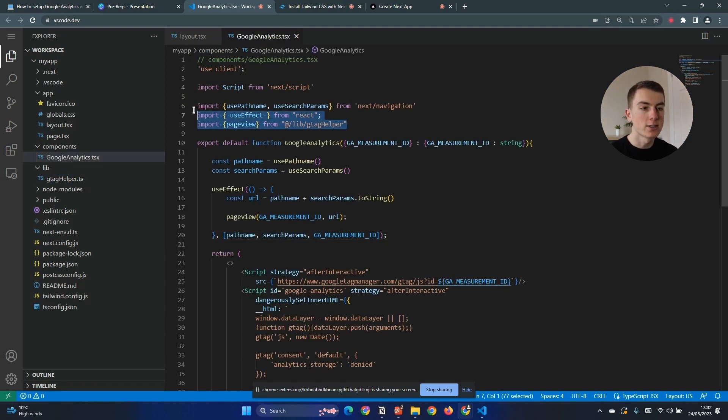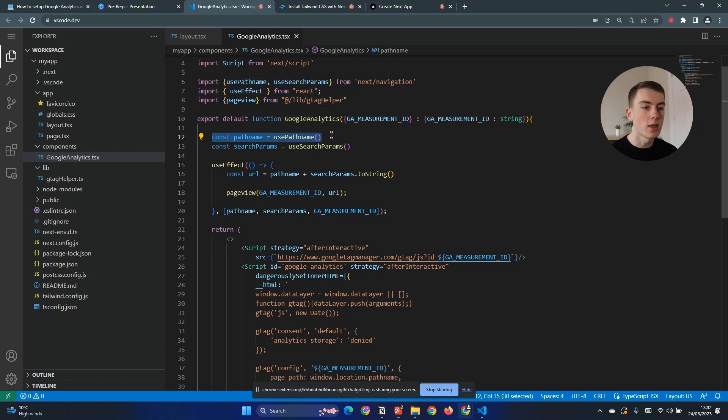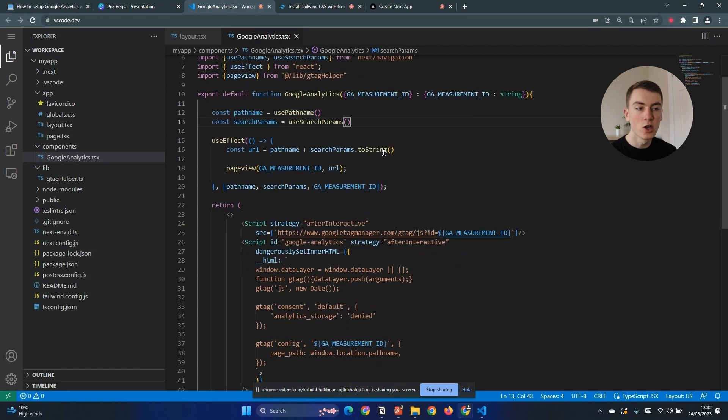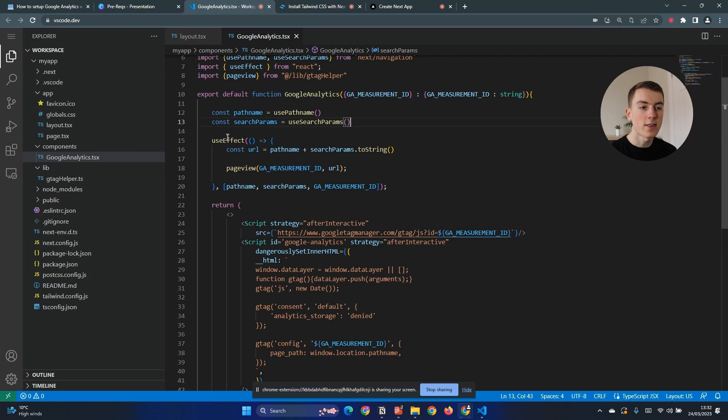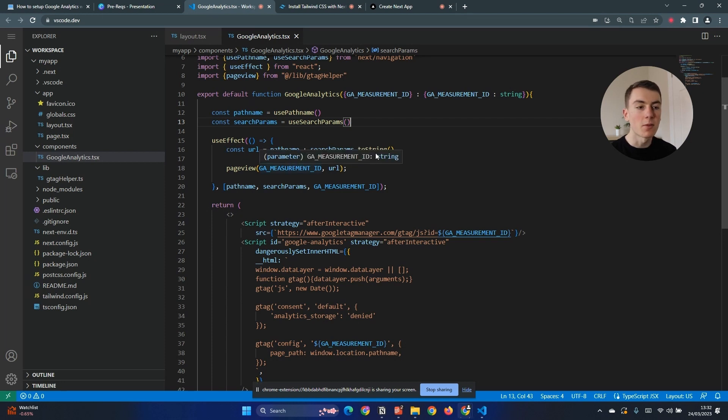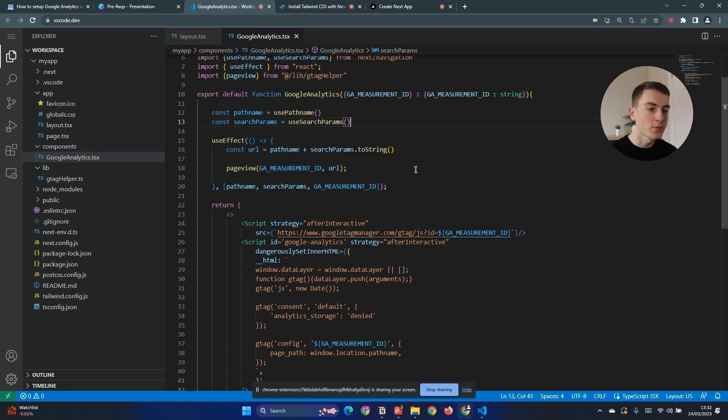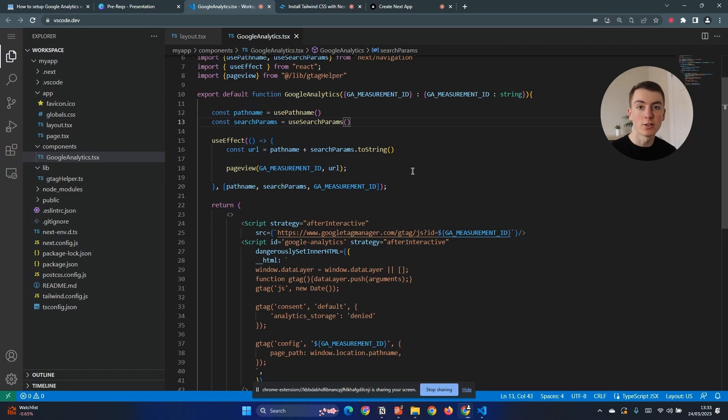We're going to add some imports and then set up a use effect here. So we're using the path name and the search params hooks which allows us to get the URL of the current URL of any user. We then set up a use effect which listens to changes in the path name, the search params, or the GA measurement ID and simply gets the current URL by combining the path name and the search params, and then reports a new page view using our measurement ID to that URL. This means on any page that we have our Google Analytics component, as soon as the page changes that will be reported now to Google.